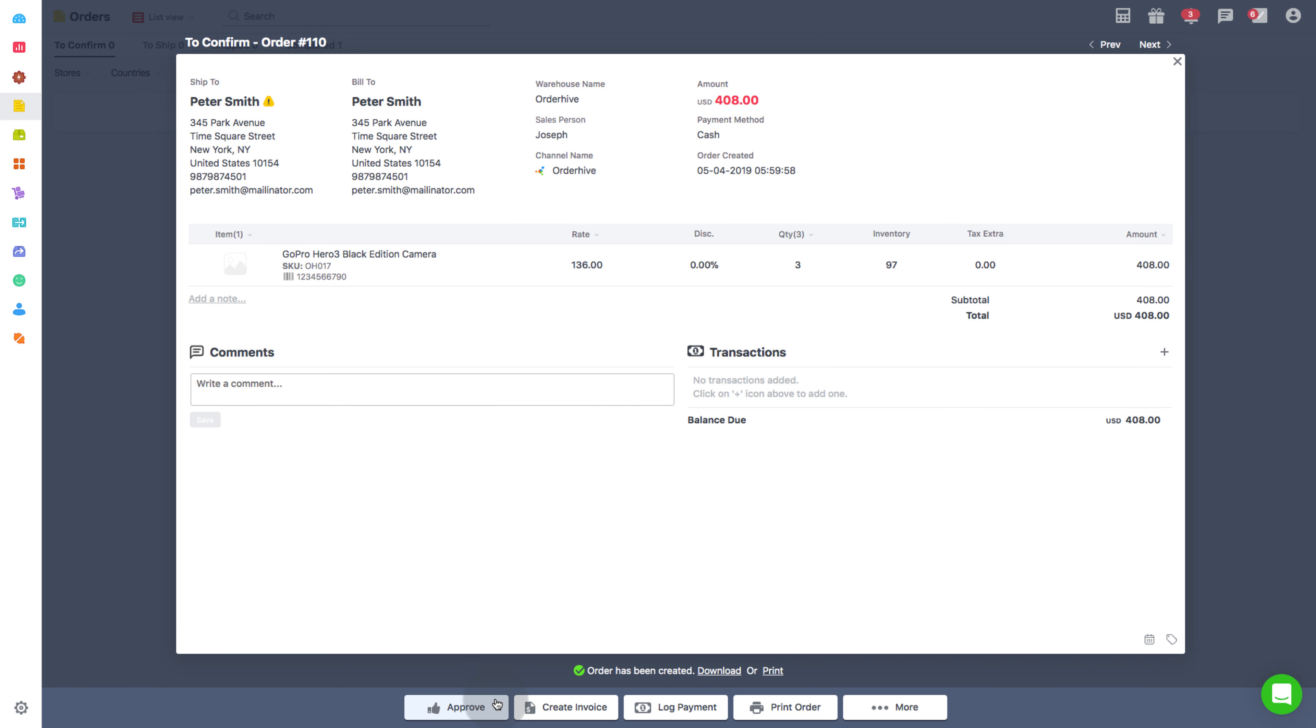Another use of barcodes in sales orders is to scan and verify the products. While processing orders in OrderHive, the scan and verify option helps you scan the barcodes of the products to check whether the correct products are picked up from the warehouse for shipping the order.